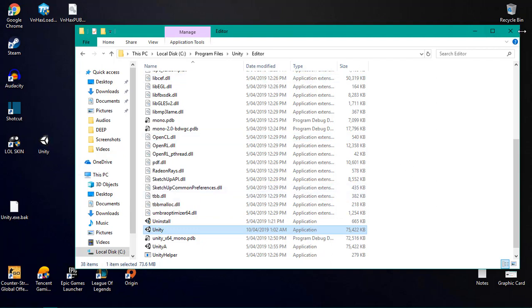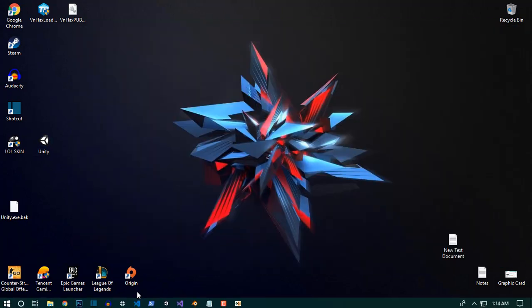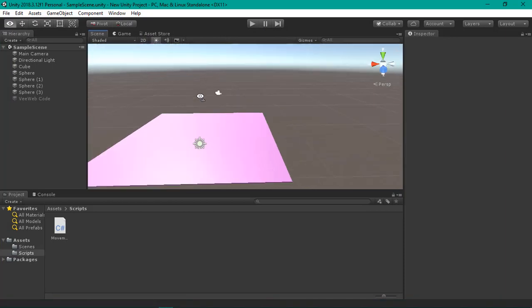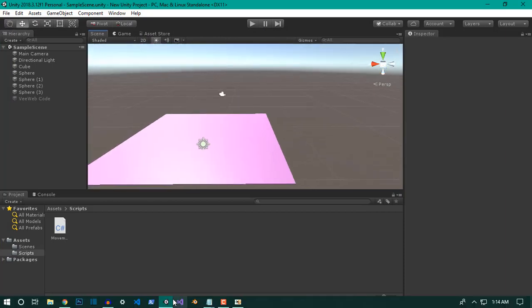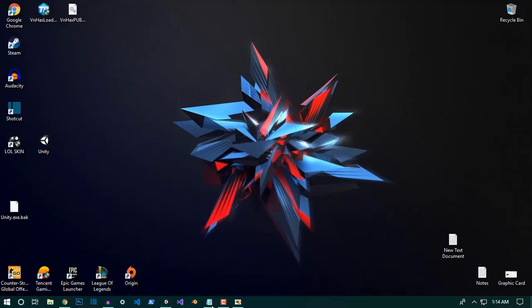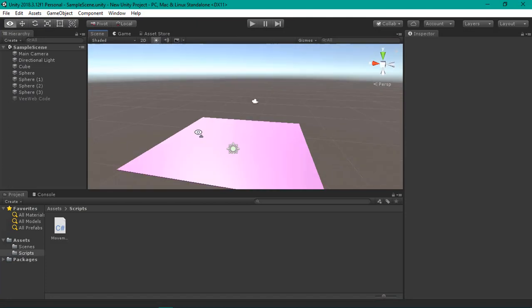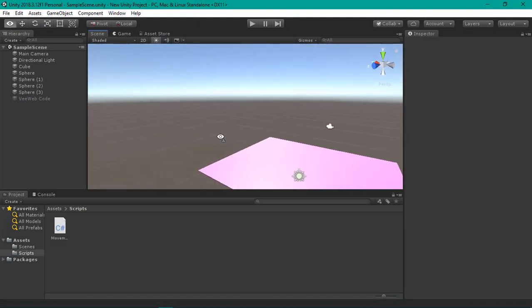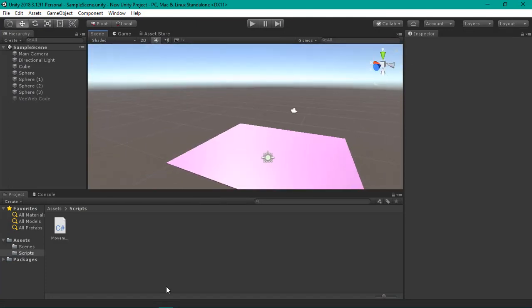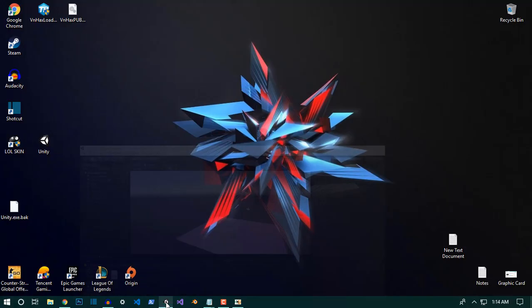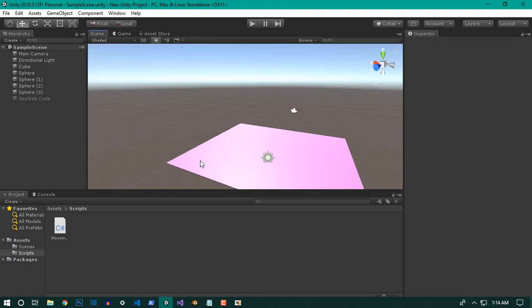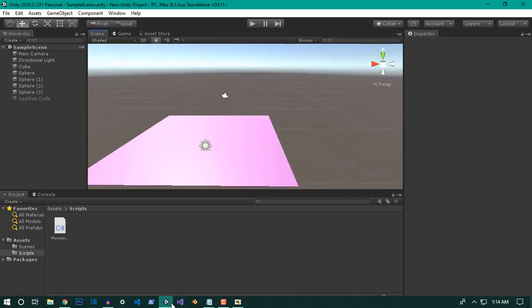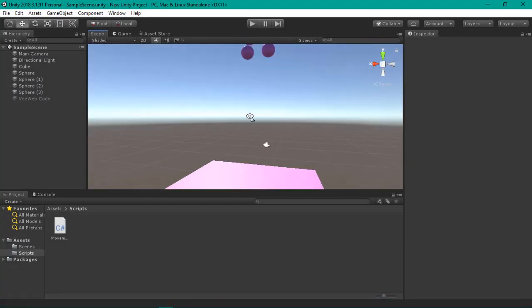Then you need to start Unity. By the way, you don't have to start Unity before this. After doing all of this stuff, you need to start Unity and that's pretty much it.